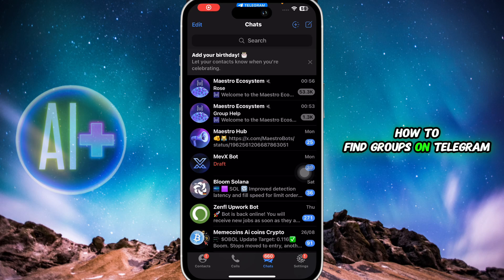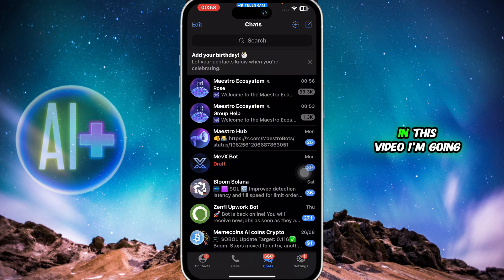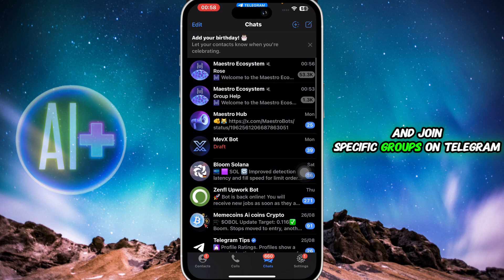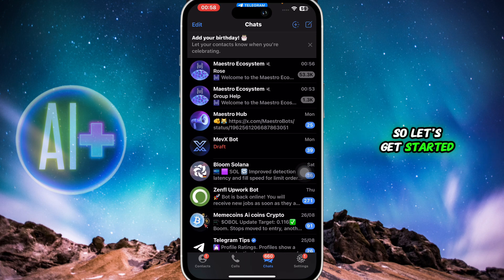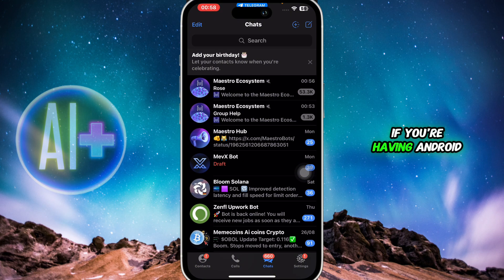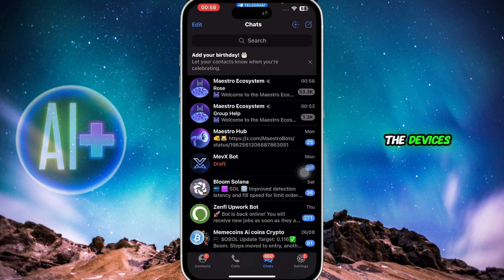How to find groups on Telegram. Hello guys and welcome back to the channel. In this video I'm going to show you how you can find and join specific groups on Telegram. You can do it on iOS and Android both. In this tutorial I'm using an iOS device, but if you're on Android you can follow similar steps because the Telegram application operates the same on both devices.